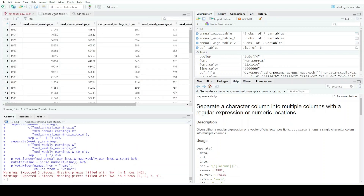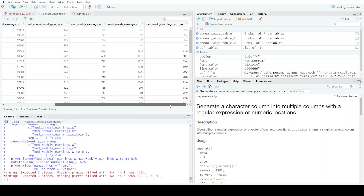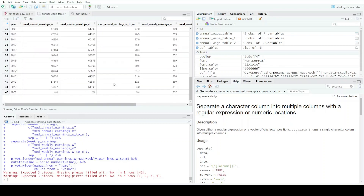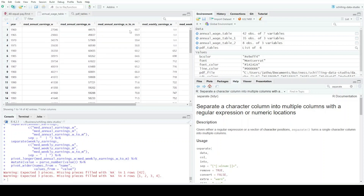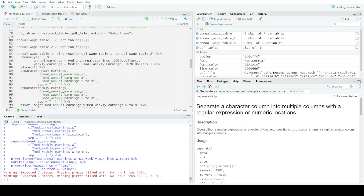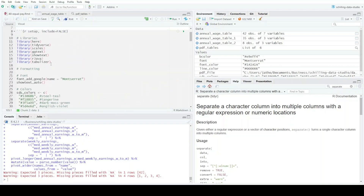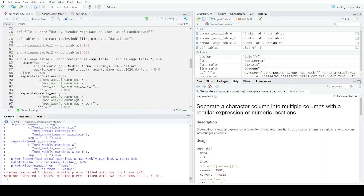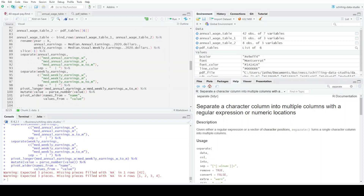Now I can see I just have numbers — the dollar signs and percent signs have gone away. Then I'll use pivot_wider() with names_from = name and values_from = value to put the data set back out into wide format. I now have median weekly earnings and all the other columns with correct numeric types.